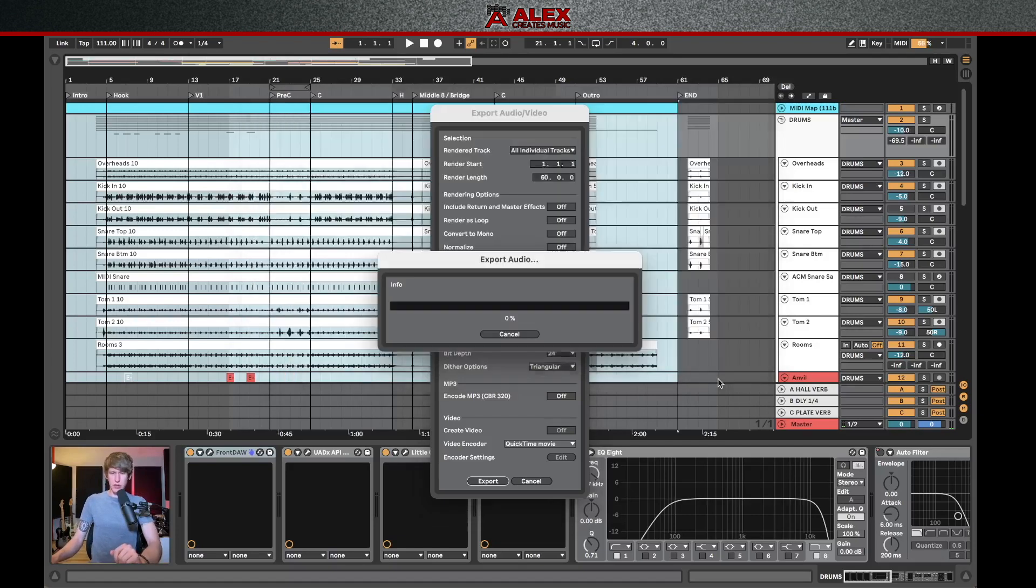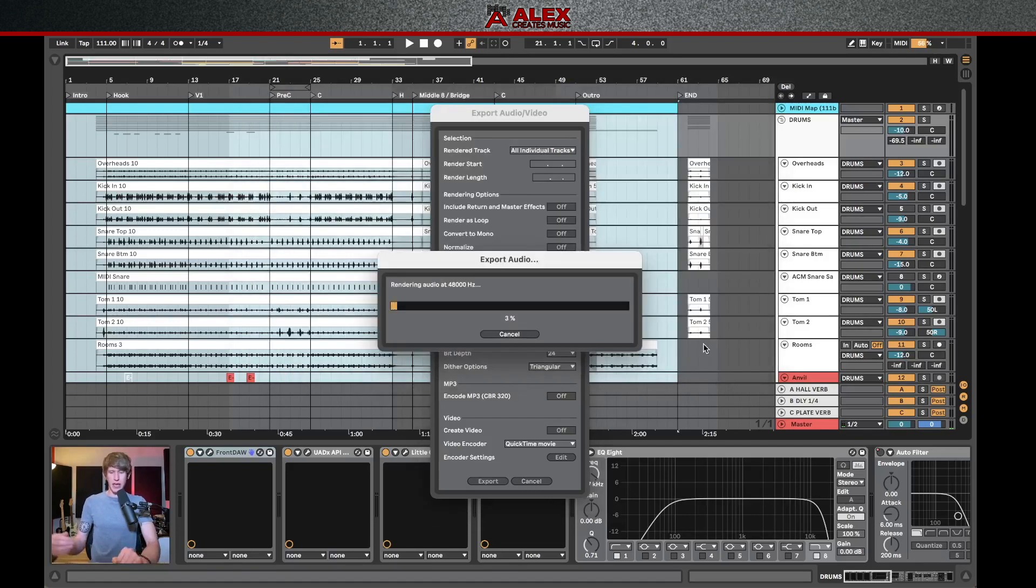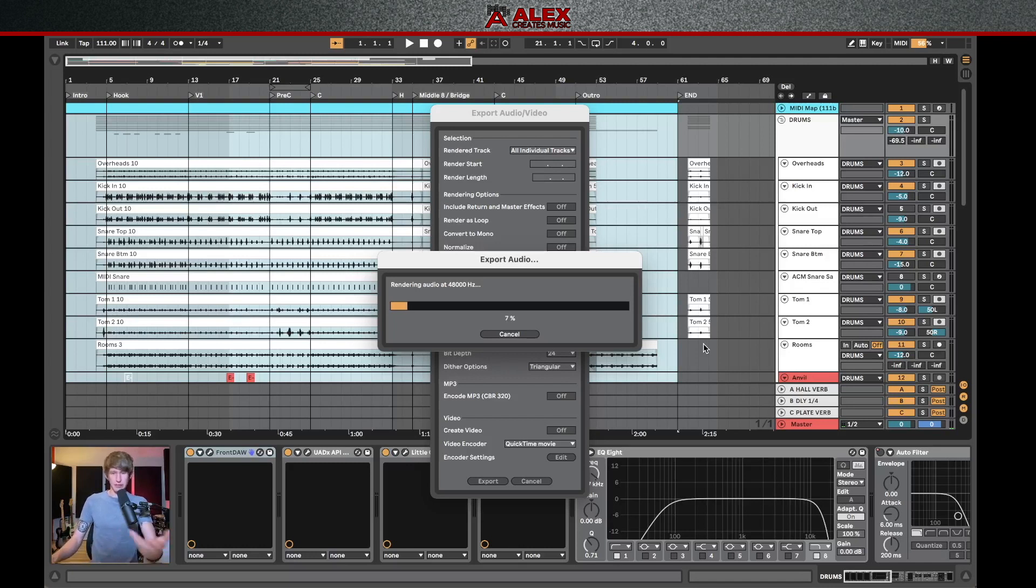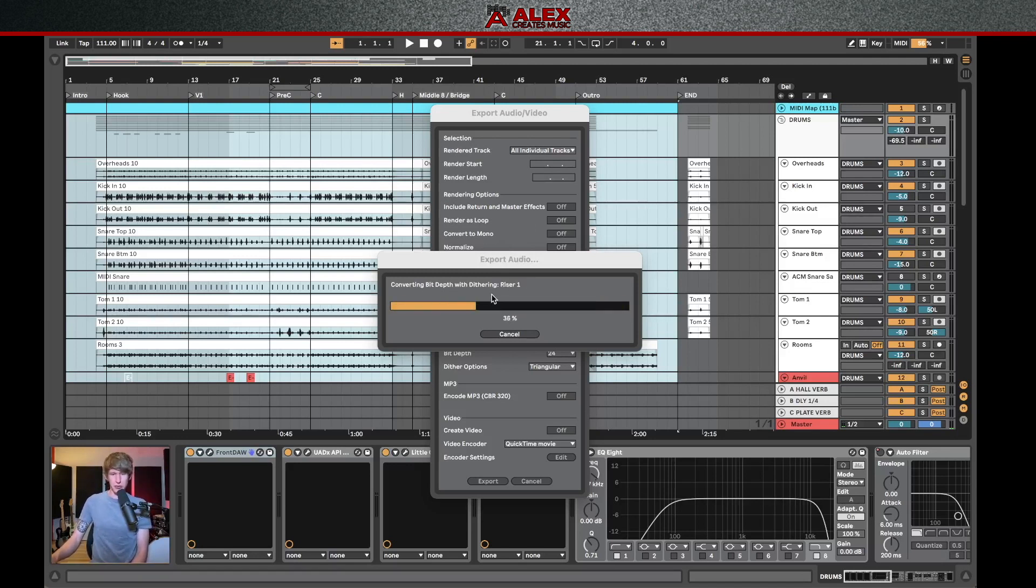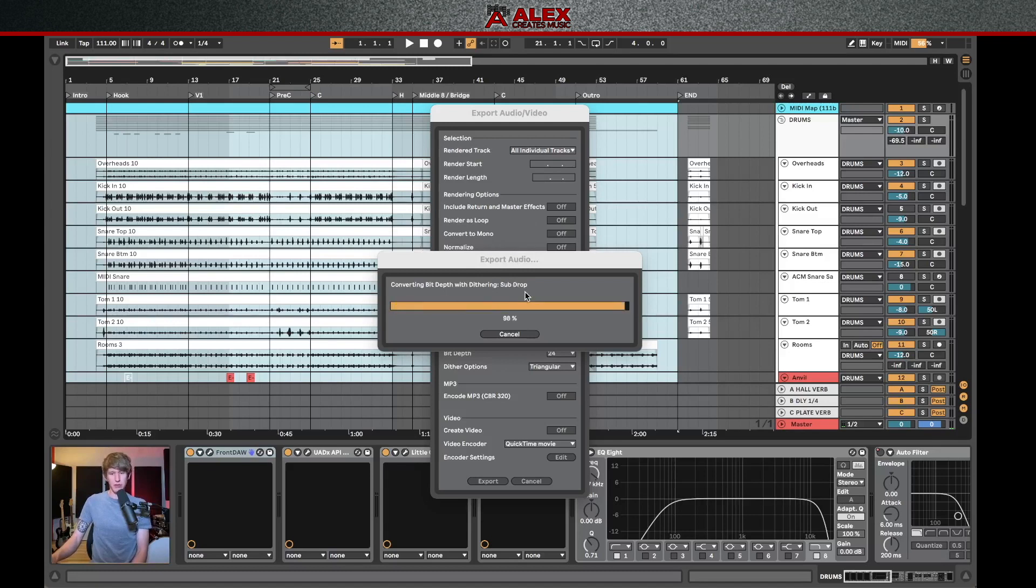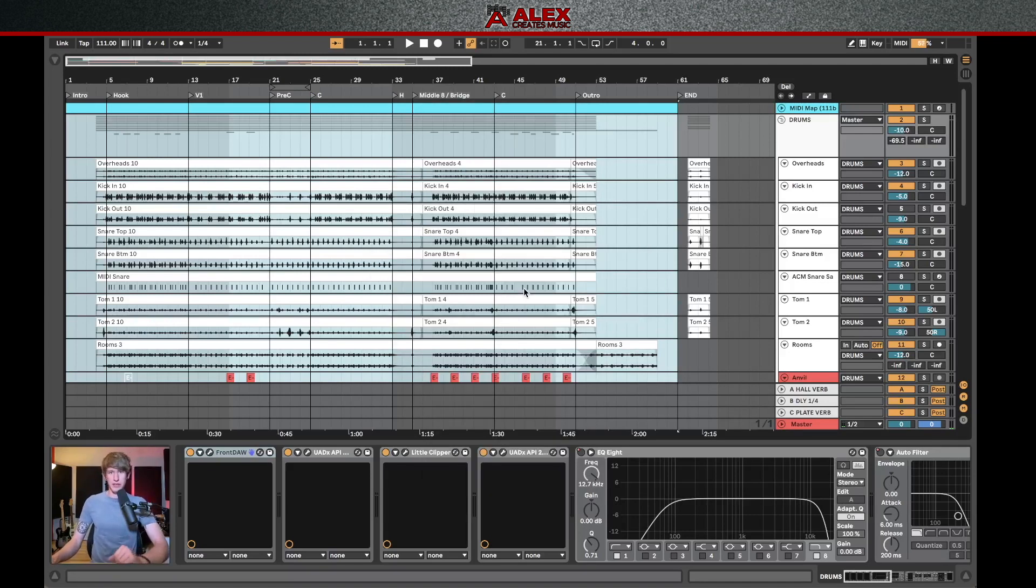So if we name this song one and hit save, what this is going to do is now export every one of these tracks and then call it song one overhead, song one kick in, song one kick out, et cetera. Then you can see on this menu here, if you've recorded at a different bit depth than you're exporting at, it's going to use that dithering option to convert these.